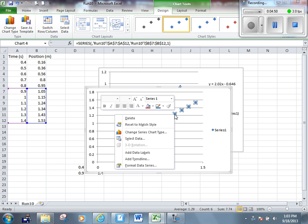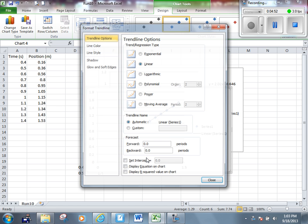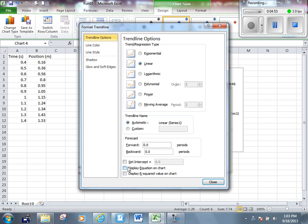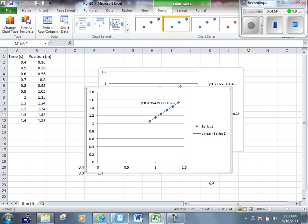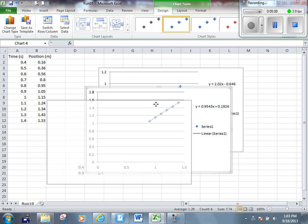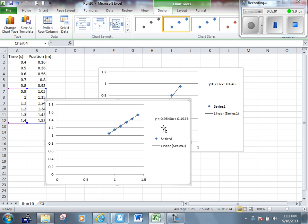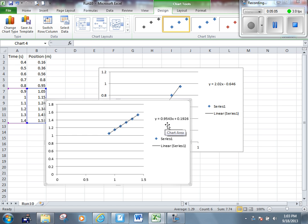Keep clicking OK until we have our graph that matches up with the data we see on our table. Let's once again select that data, right click, add a trend line, display the equation on the chart, and click close. You can see the slope of this graph is 0.95. So the initial velocity was 2.02, the final velocity is 0.95.